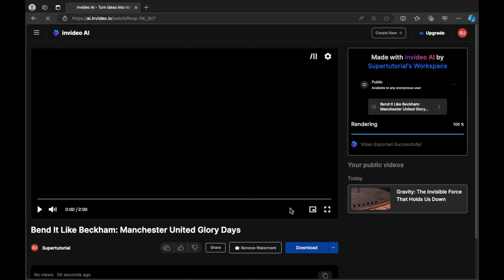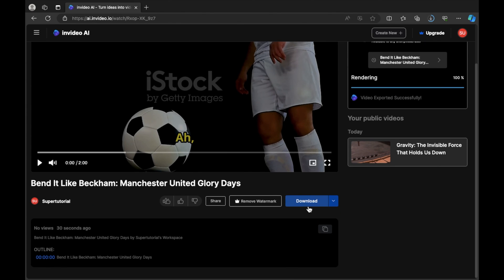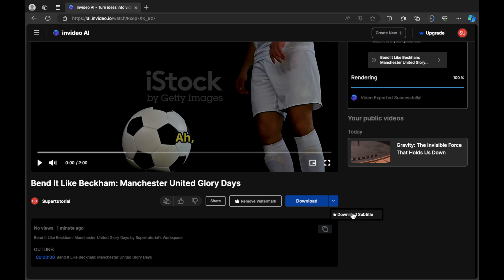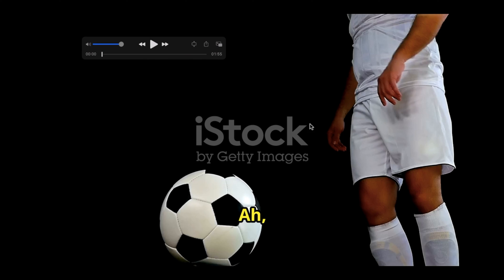The video is now rendered and exported and you can download it to your device. If you scroll down you can see the download prompt — I'm going to select this to download the video. There is also a drop down where you can download subtitles, though that is for the paid version only. The video is ready and you can see the iStock watermark because we used the free version, along with subtitles and more. Thank you for watching this beginner's tutorial of InVideo AI that you can use to generate videos.